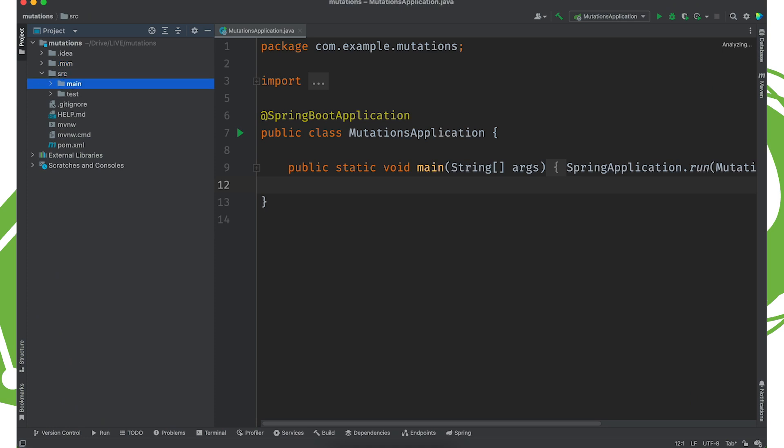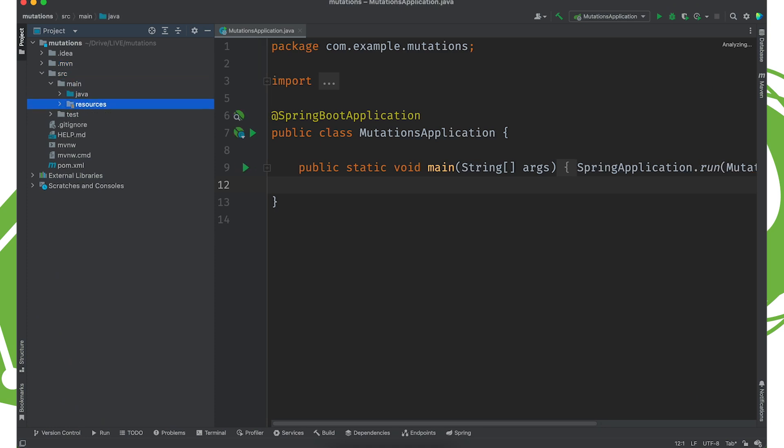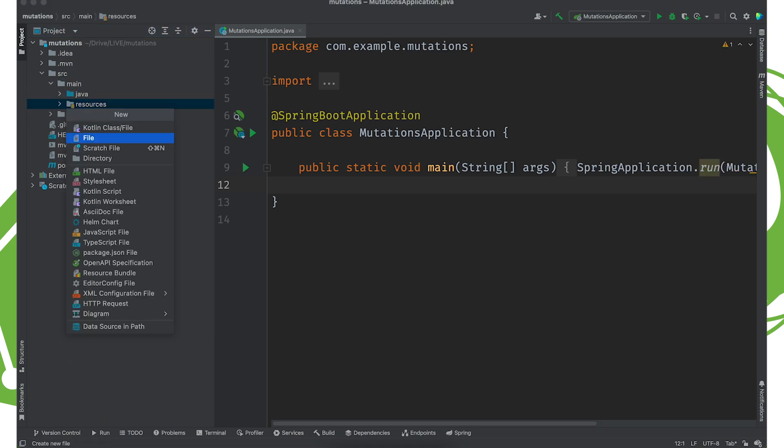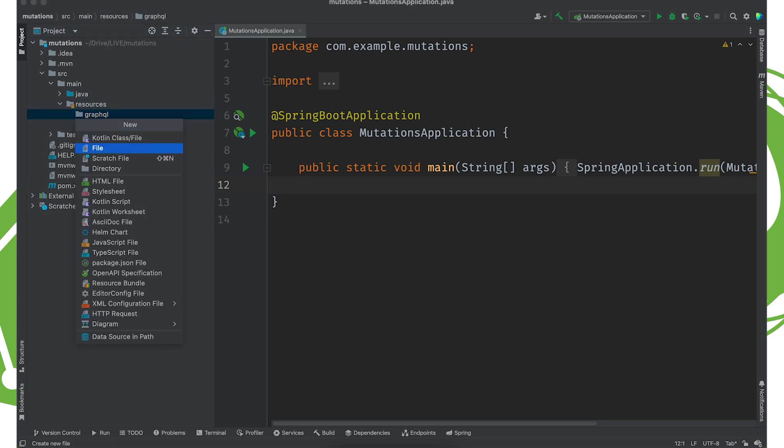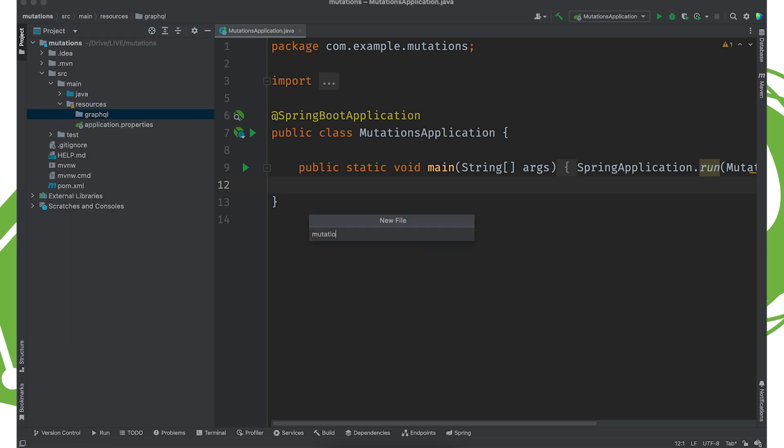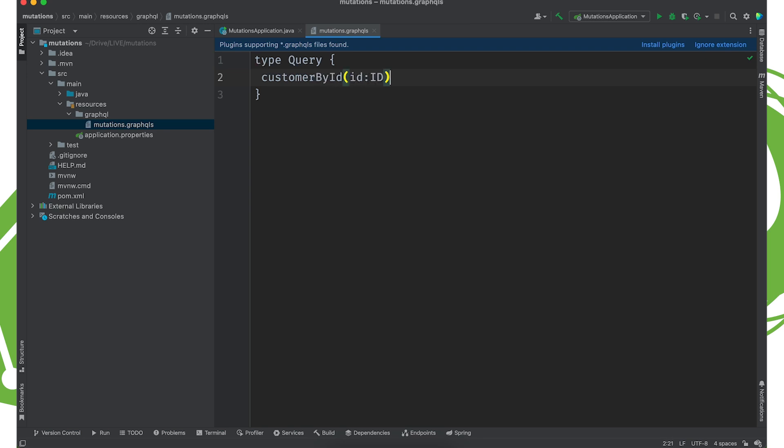First things first, we need to create some schema. So as always, we're going to create a new directory, GraphQL. I'm going to call this mutations.graphqls. And here, we're going to have some types first. And obviously, we're going to have our query to read data. So we're going to say customerById, ID, ID returns a customer. But we're also going to have a type for updates called mutation.